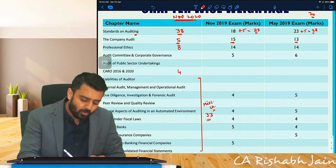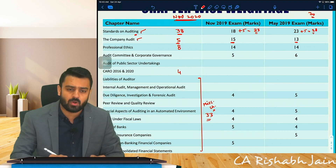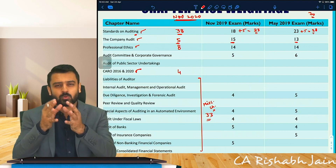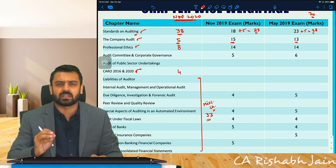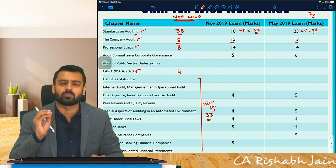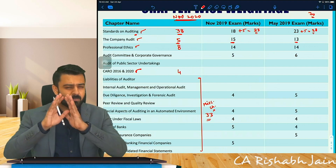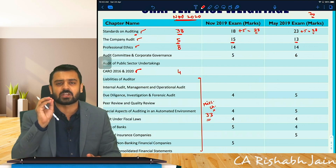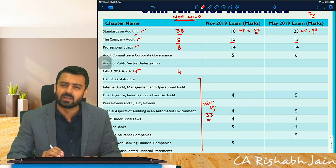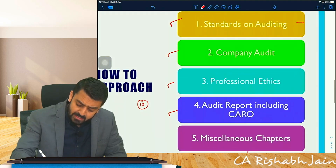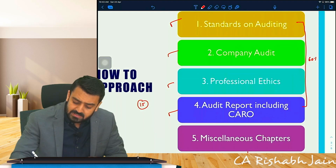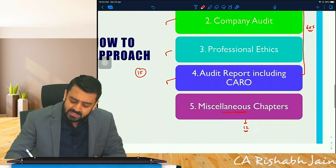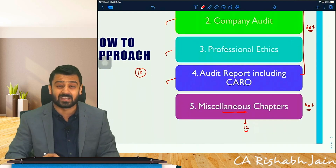Most importantly, if you look at auditing standards, company audit, professional ethics, your audit report, and CARO — these four chapters cover approximately 60% of your syllabus, as seen across May 2019, November 2019, and November 2020. ICAI's own section-wise weightage clearly highlights that just these four chapters account for 60% of marks.